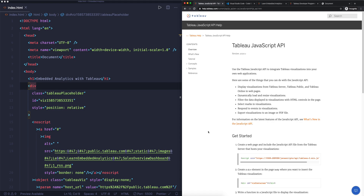In the previous video, we took a look at how to embed a Tableau dashboard by using the embed code. That is a quick way to get up and running and to show something really quickly to the audience. But in this video, we're going to take a look at using Tableau's JavaScript API to do this.